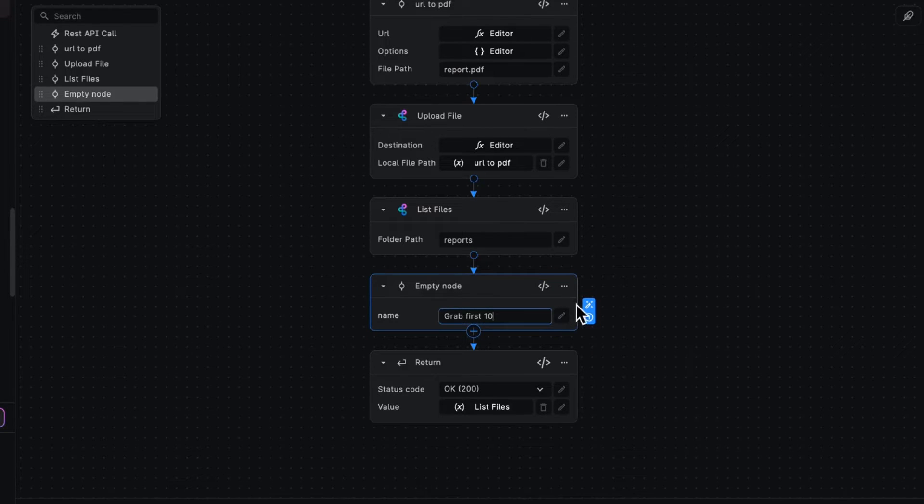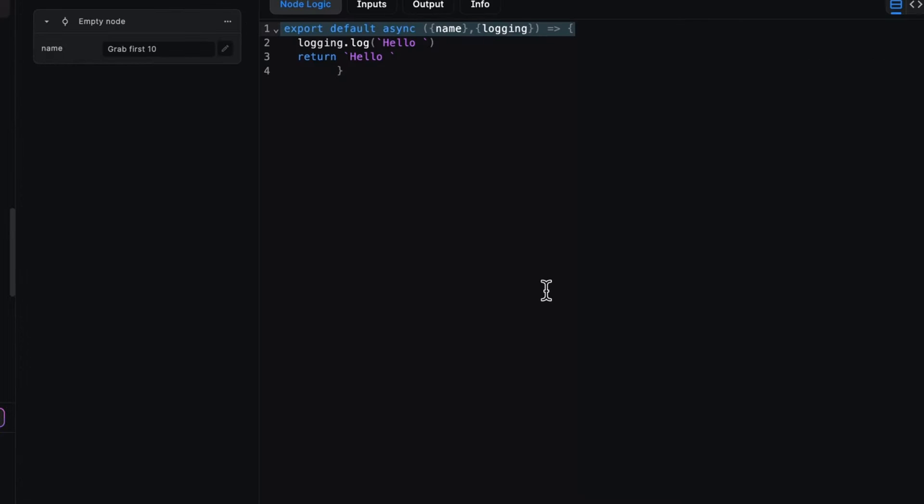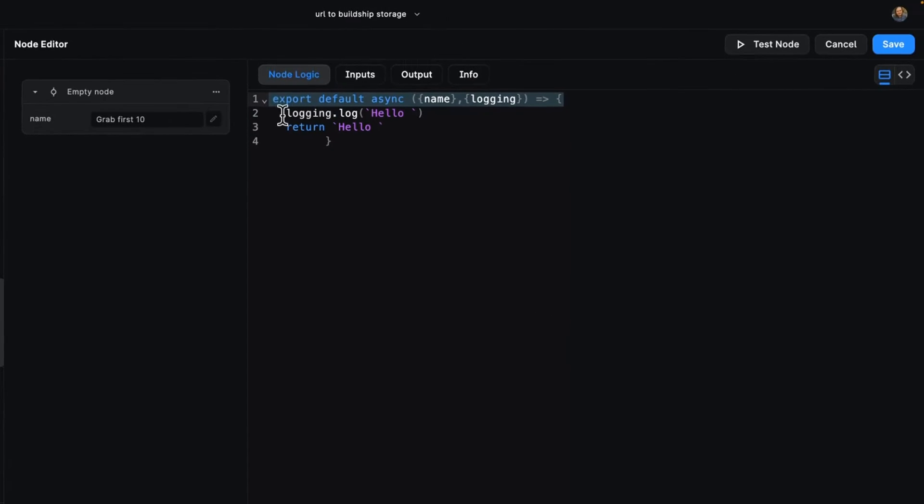Let's hop into our node and see what makes it tick. So right now it just logs hello and returns the string hello, which is all well and good. Let's take a look at what else we have in this node.